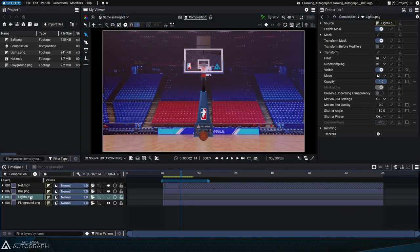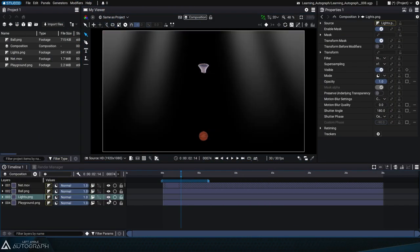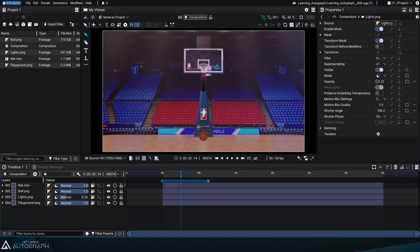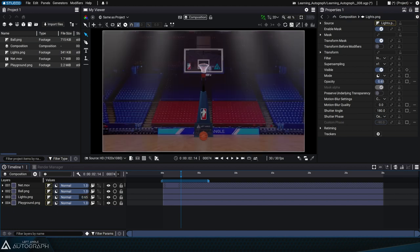Let's click on the eye icon for the Lights PNG layer to make it visible over the background. Right now it's completely covering the basketball court.